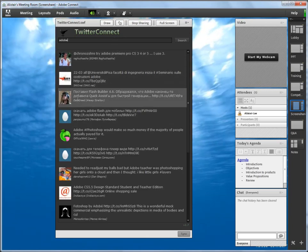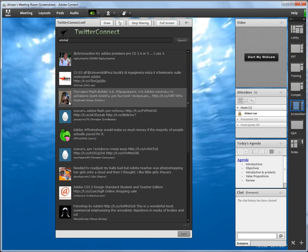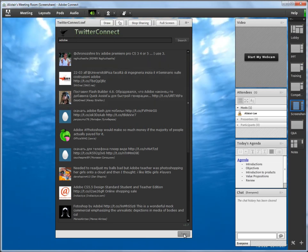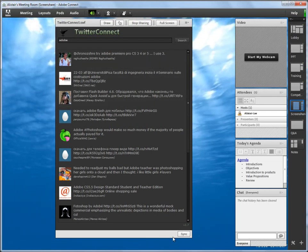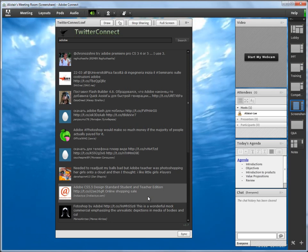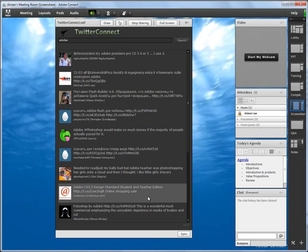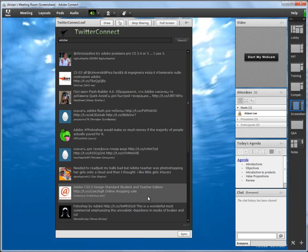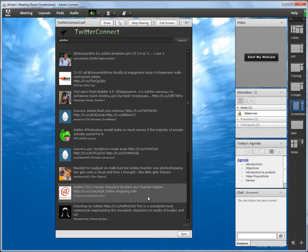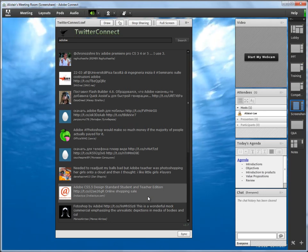When it's synchronized, the host determines the search term. When it's unsynchronized, participants are able to enter their own search terms. And so these custom pods might offer some different functionality based on how they were developed.